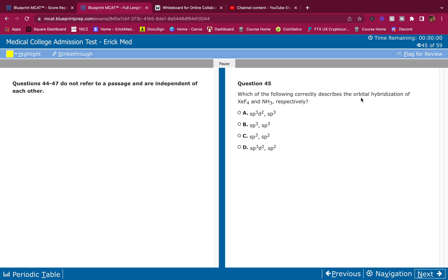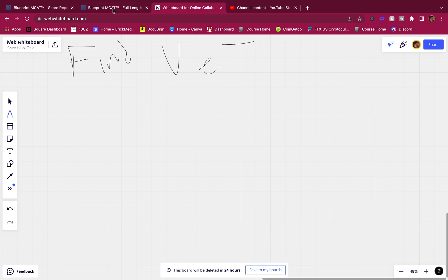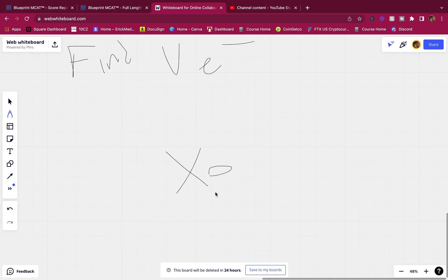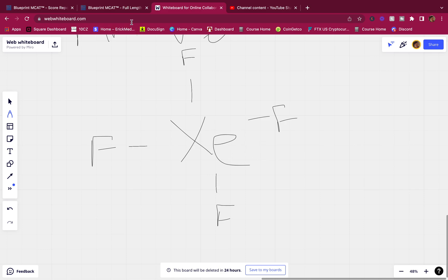Question 45: Which of the following correctly describes the orbital hybridization of XeF4 and NH3 respectively? This is gen chem — you should know this. Whenever I see hybridization questions, I always find the valence electrons first. For XeF4, we have xenon bonded to four fluorine atoms.